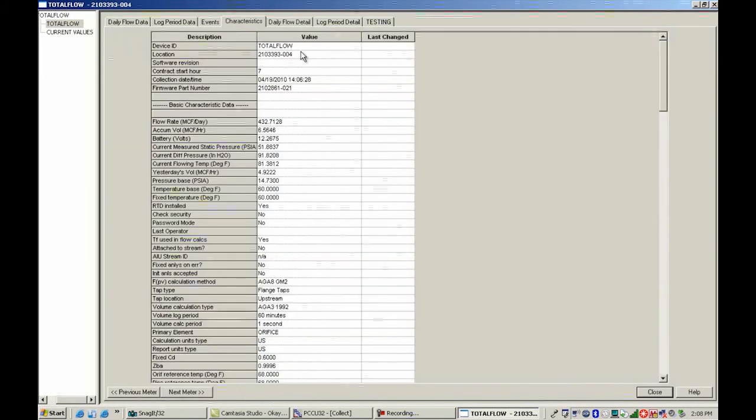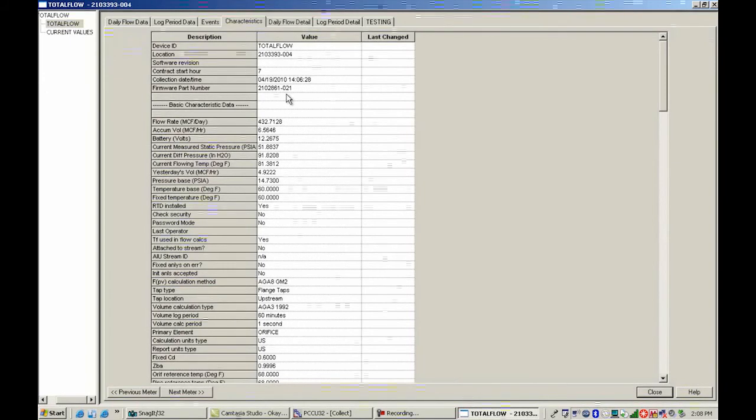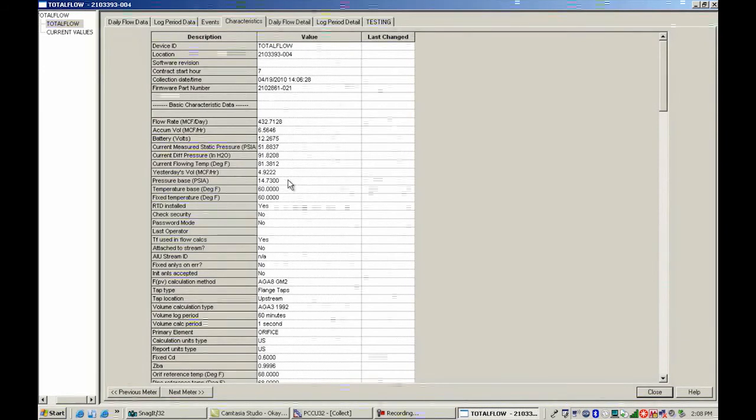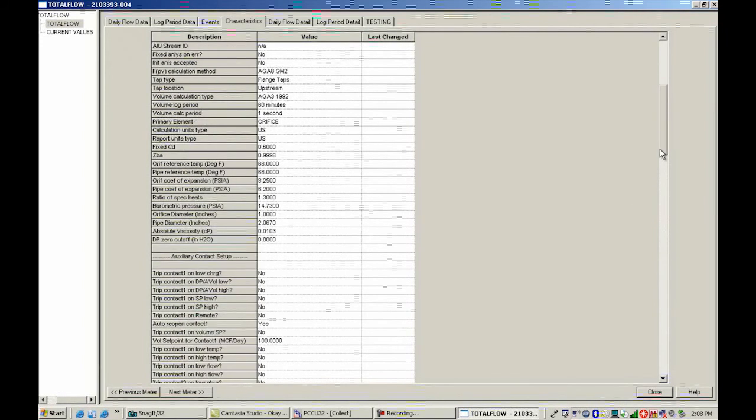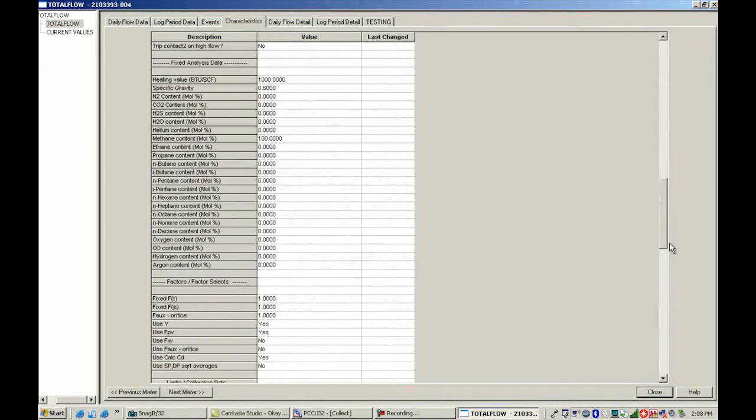This kind of tells me how my meter was set up, what the device ID was, what the location is, contract hour, the date and time that it was collected, all the way through some of the basic characteristic data like flow rate, accumulated volume, battery, and so forth. And so we could scroll down here and show you some of these things.